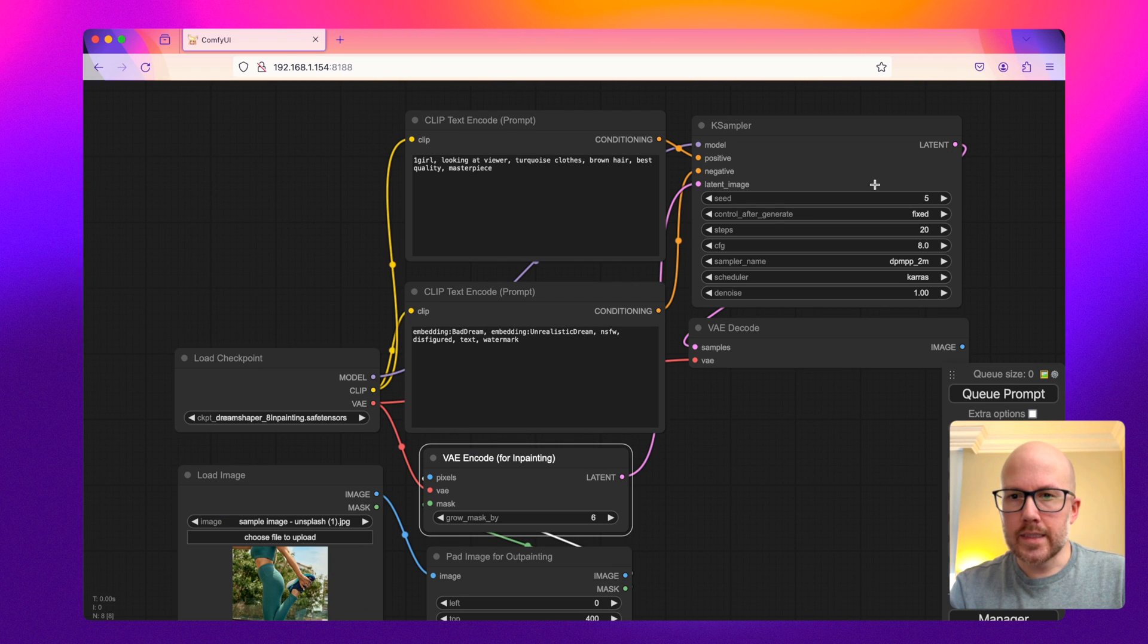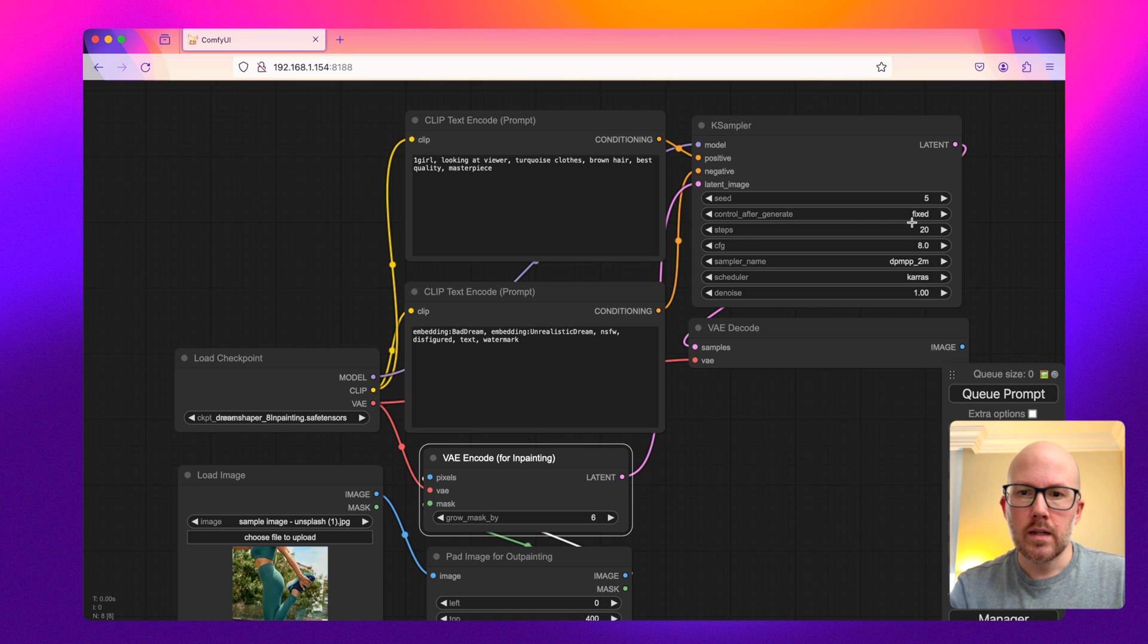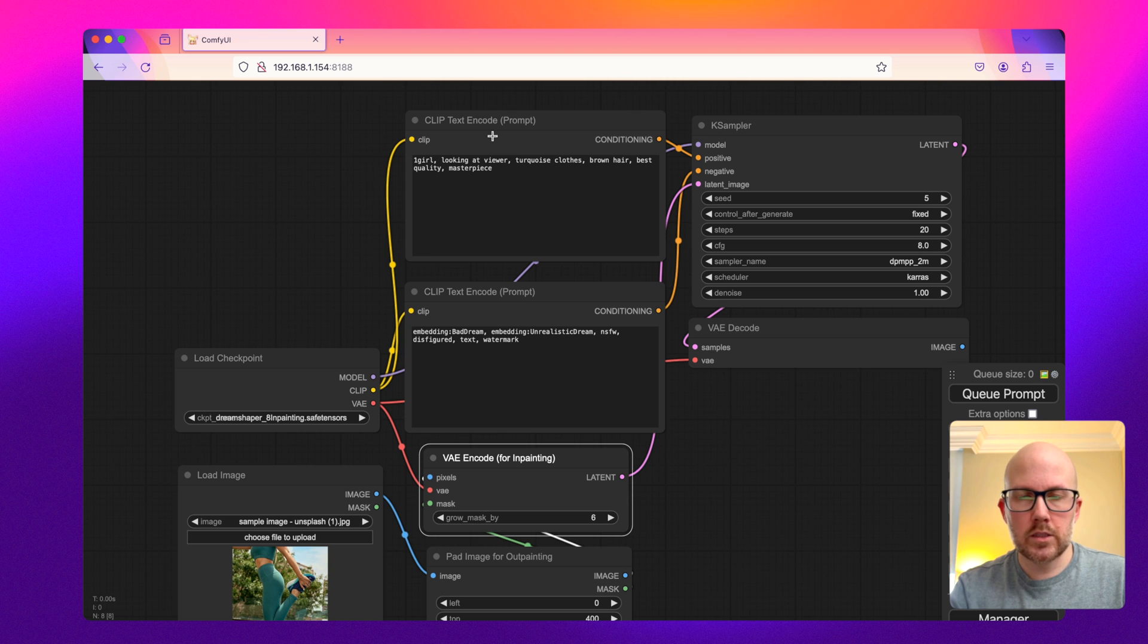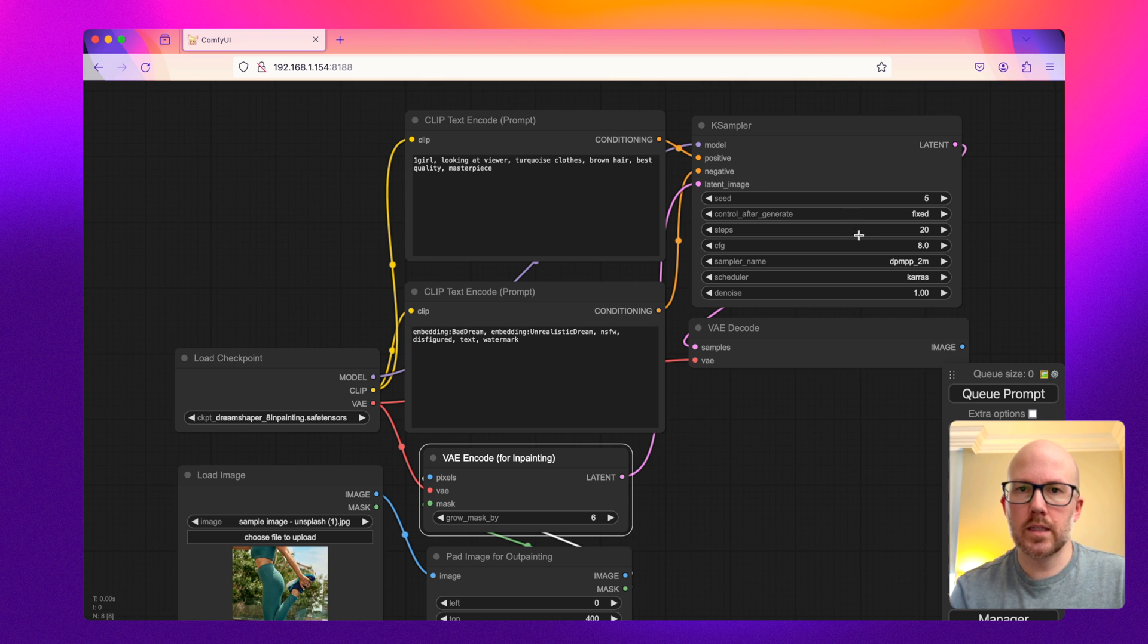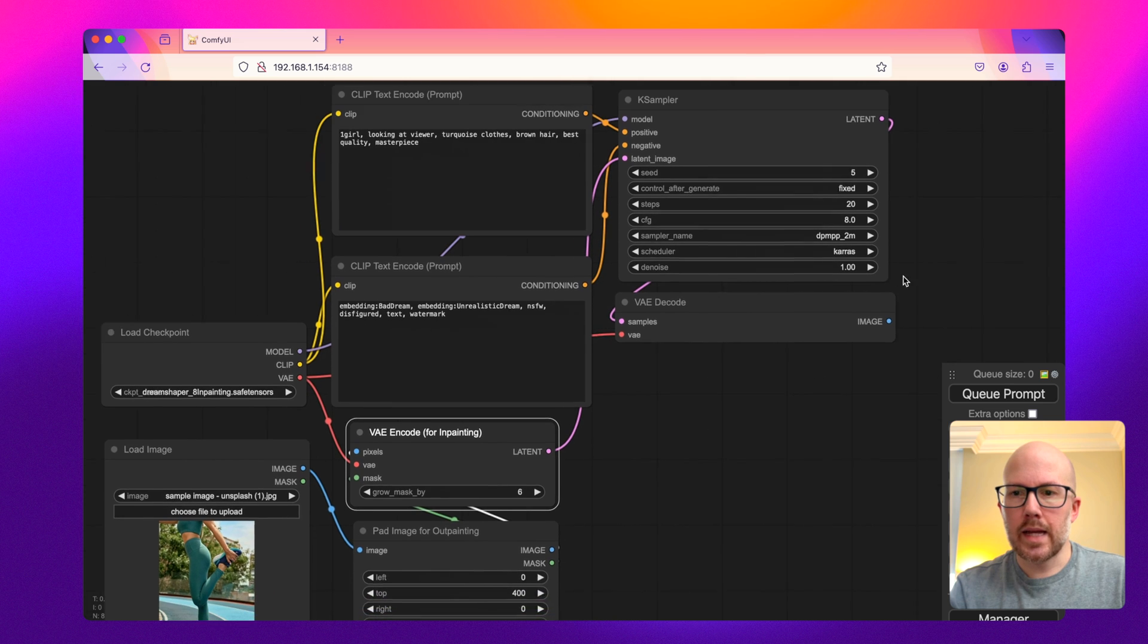Now, as far as the K sampler values, I'm using a fixed seed value just for testing here. And I set the sampler and scheduler to what works best for this model. So you always want to check what model you're using and what the recommended settings are. And the denoise value is going to be at one.